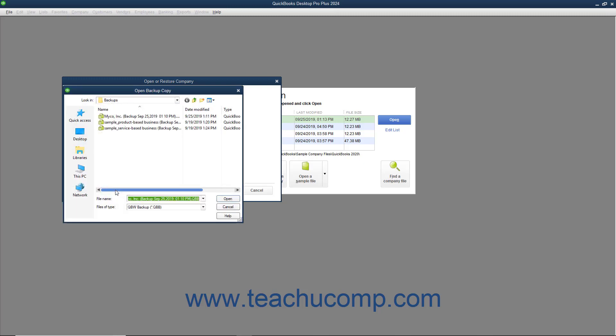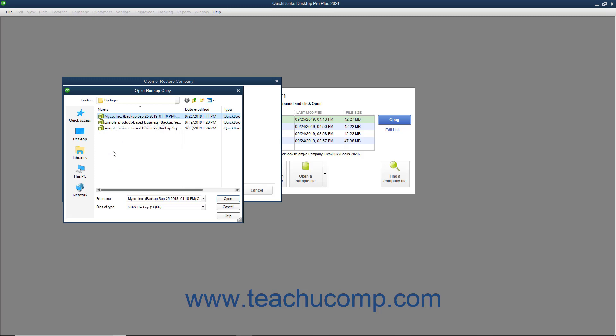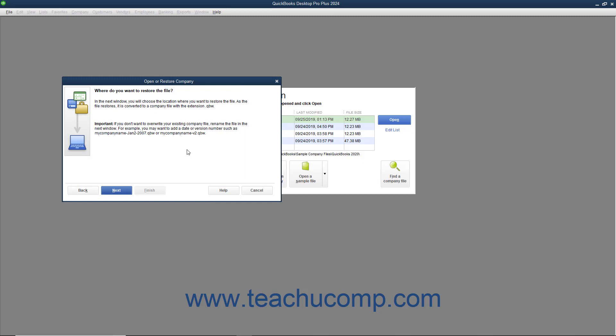QuickBooks will next open the Open Backup Copy dialog box. Use this dialog box to navigate to and then select the Local Backup Copy to use for the restore process. After selecting the file to use, click the Open button in the Open Backup Copy dialog box to return to the Open or Restore Company window.